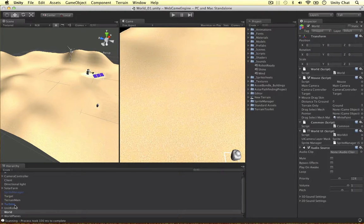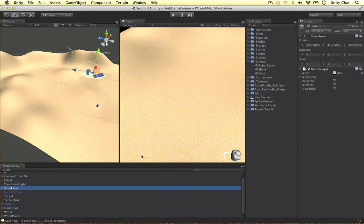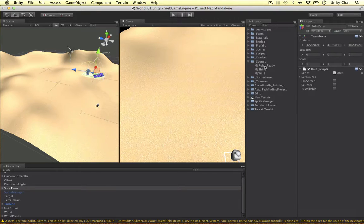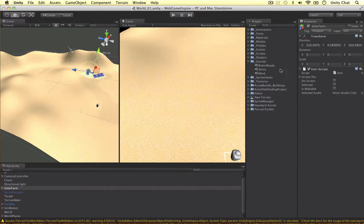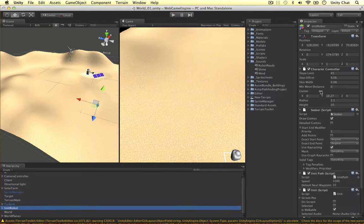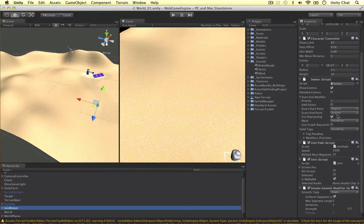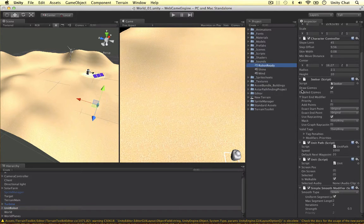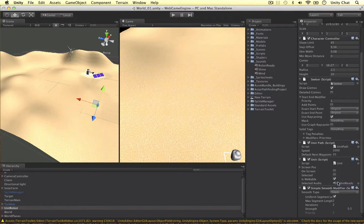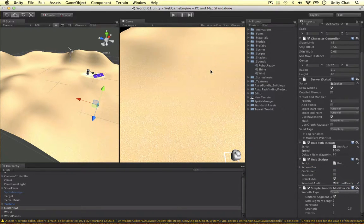And if we jump back into Unity really quick we can go ahead and wait for it to update and I want to drag my solar farm. So I want to drag the shine audio clip into the solar farm and I want to drag the robots ready clip into the robots. Simple as that.